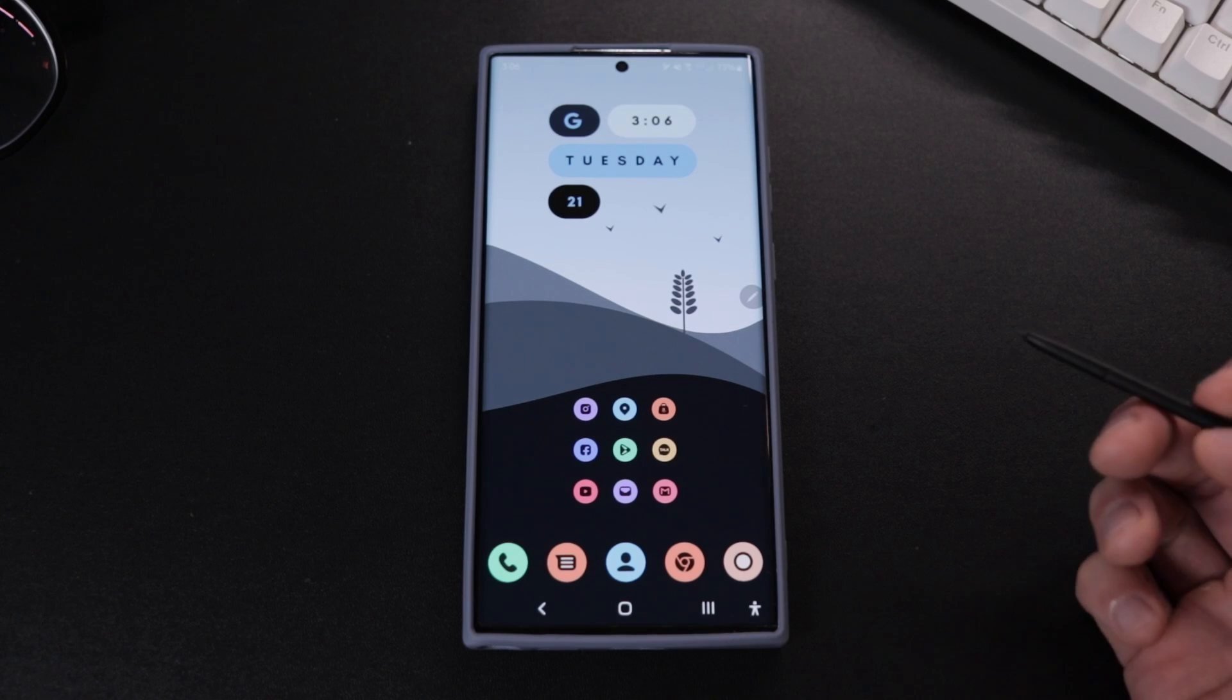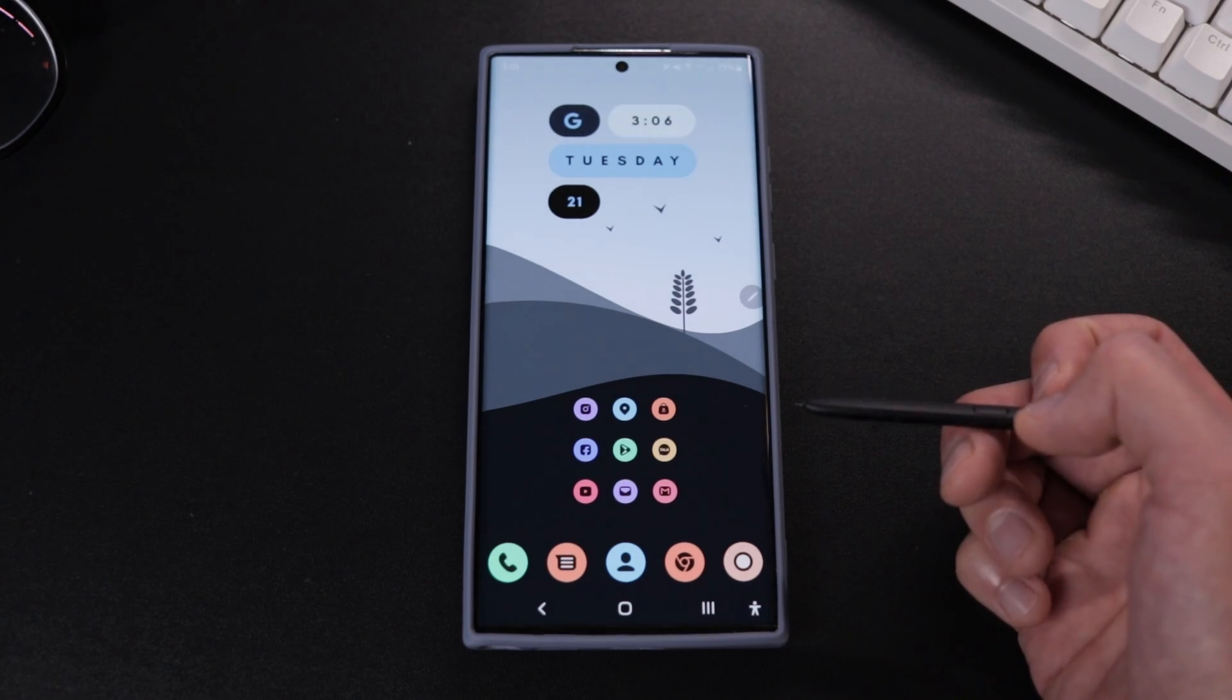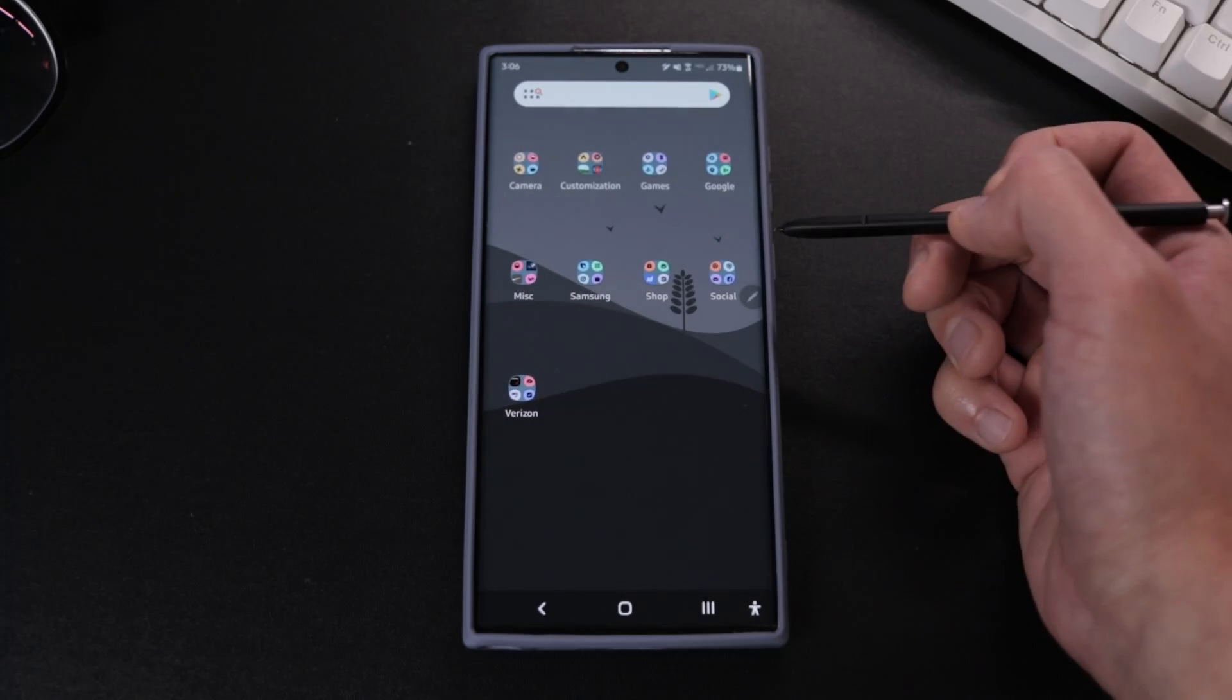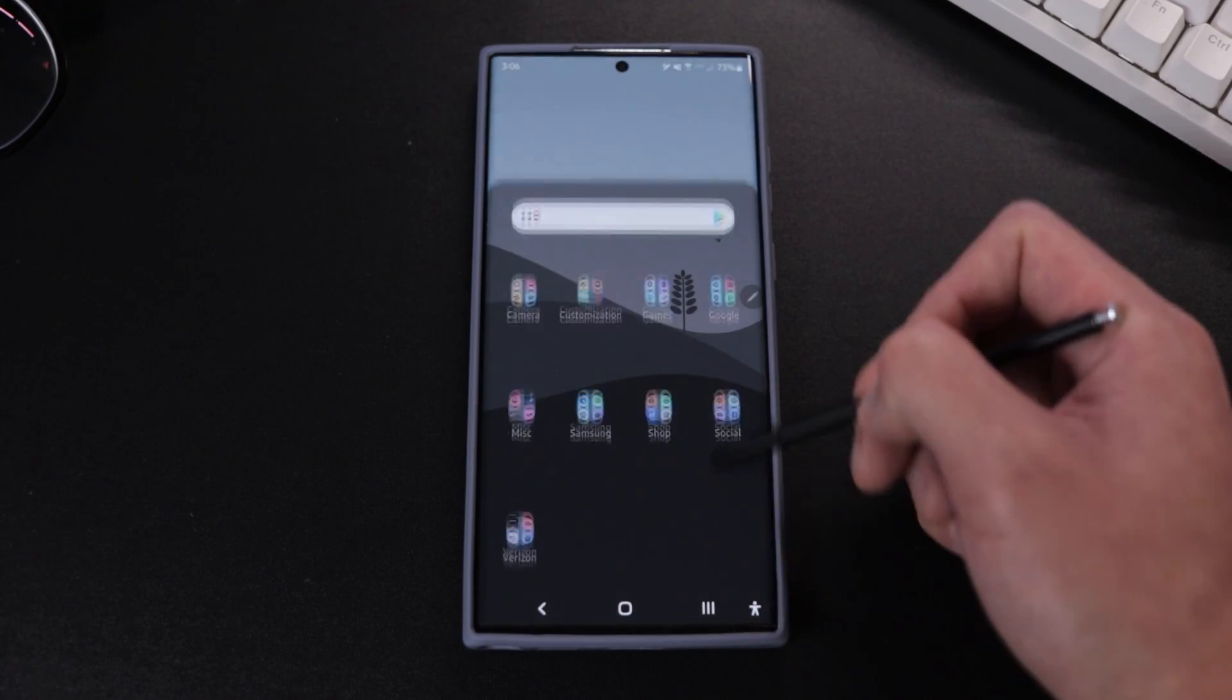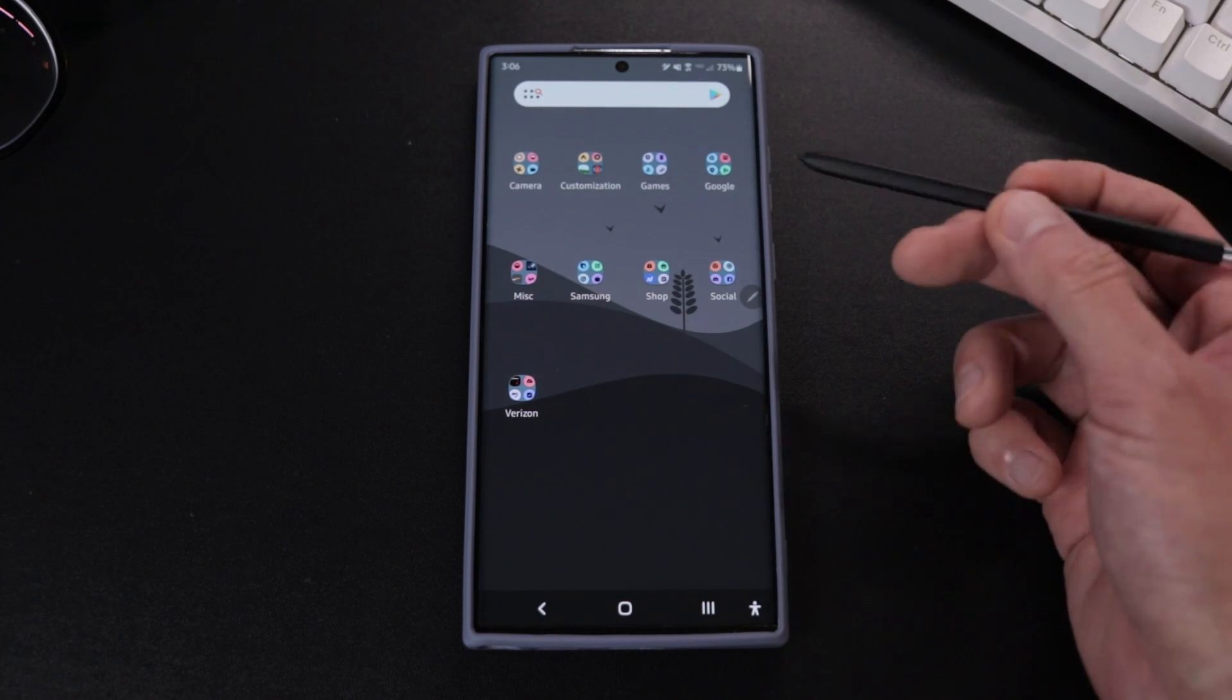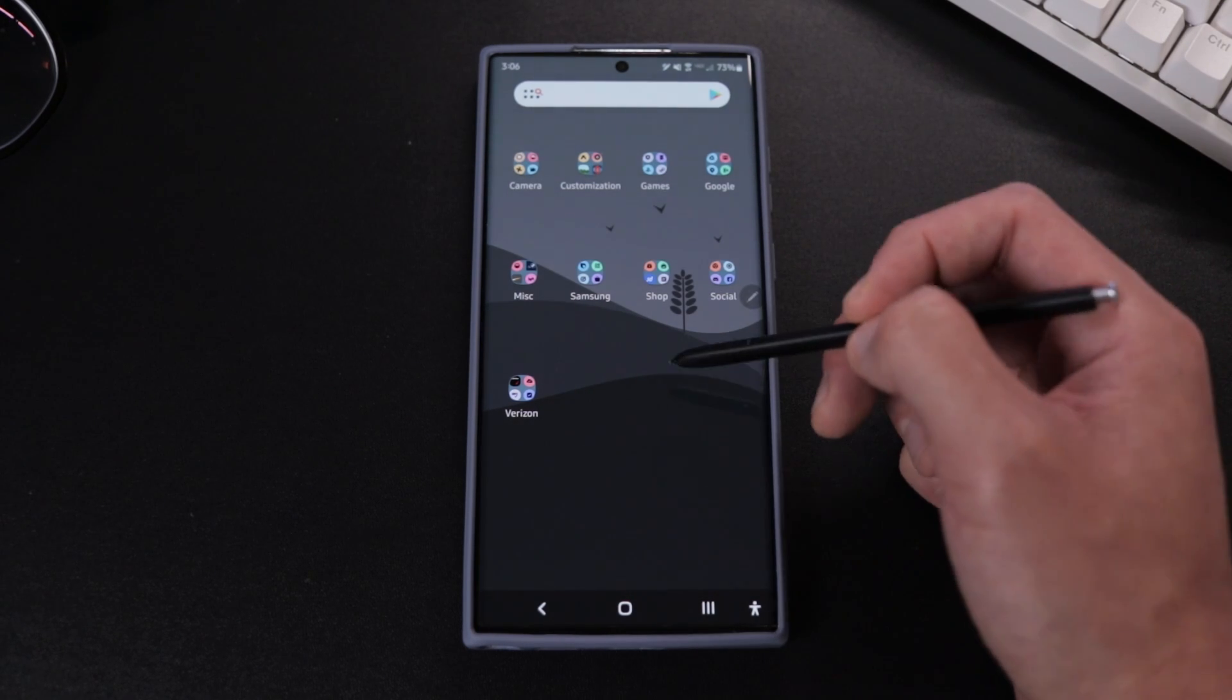Now hopefully if you guys followed all the steps correctly, you should have something like this. When you swipe up, you should have an app drawer with a semi-transparent background as well. And here you can do whatever and organize your apps, create folders, and all that good stuff.